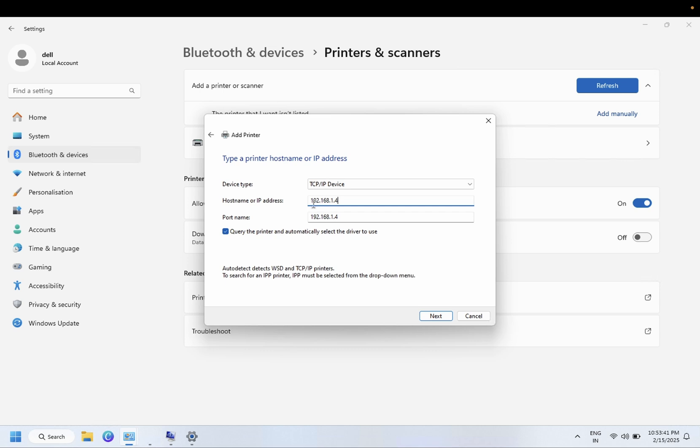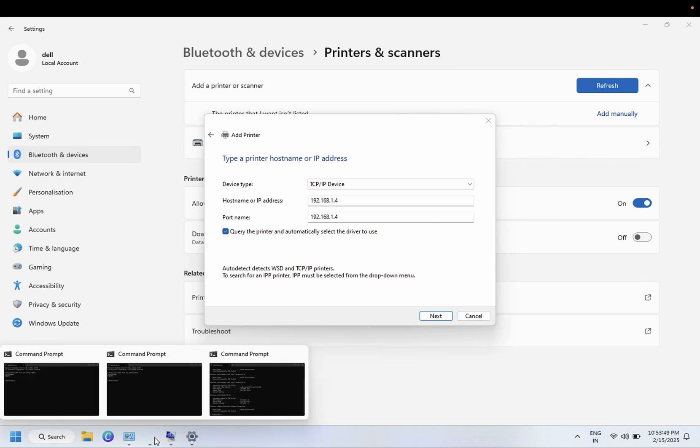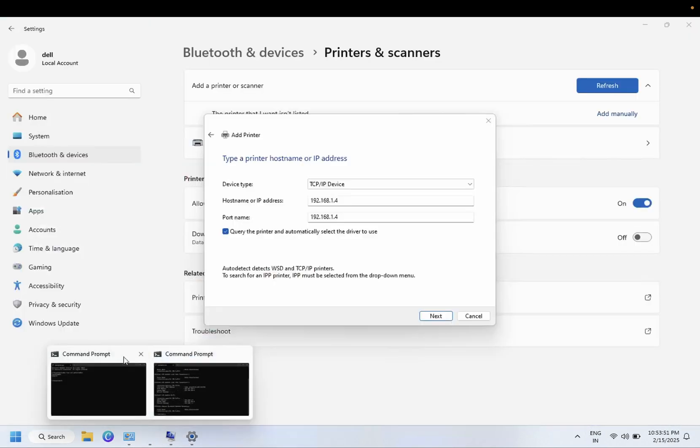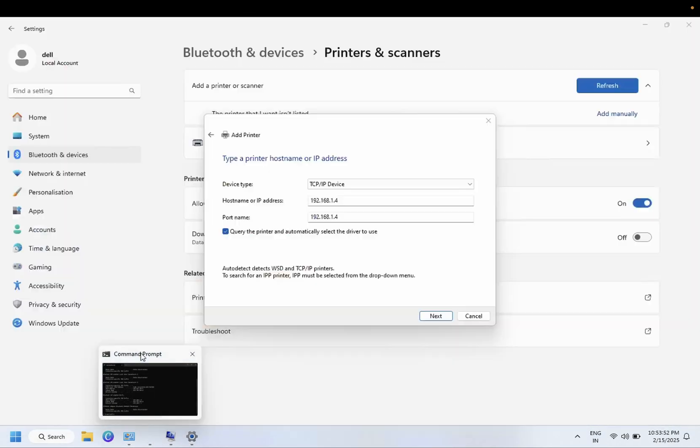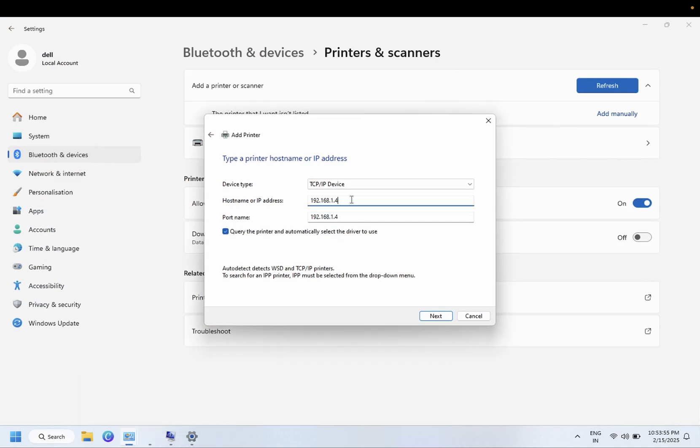But make sure you select, make sure you give another IP to the printer, not the computer IP. You need to select another IP, let's say this is the range so you can give it to 5 or 100. Then you need to click on next.